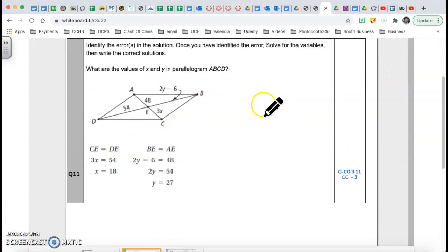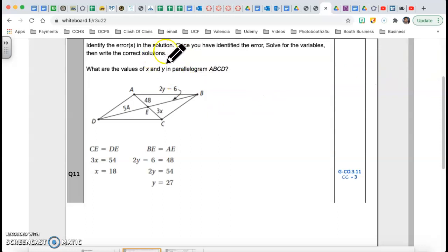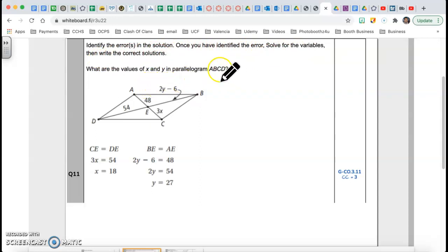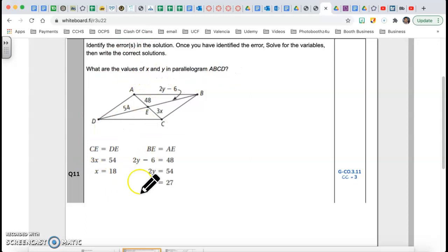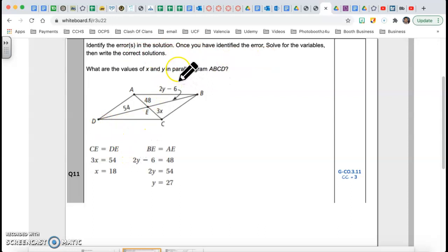Question number 11: identify the error or errors in the solution. Once you've identified the error, solve for the variables and write the correct solutions. The question asks for x and y, but they're saying there are mistakes. First of all, this is a parallelogram.